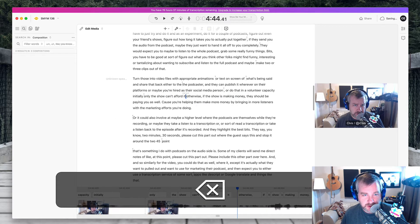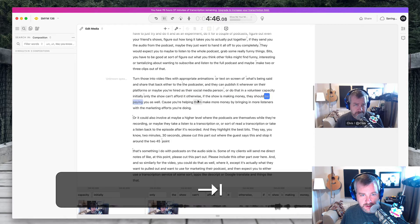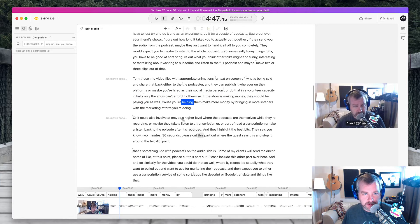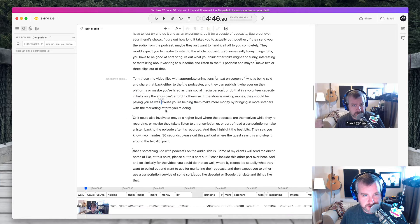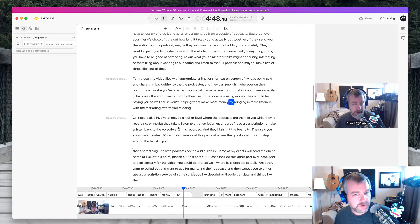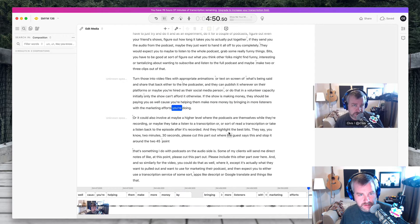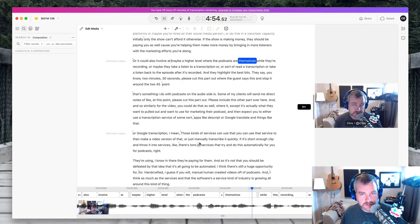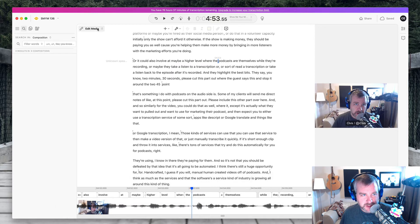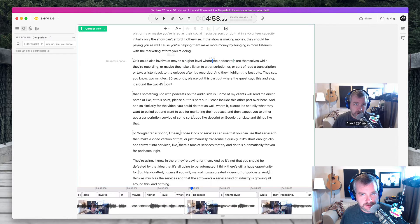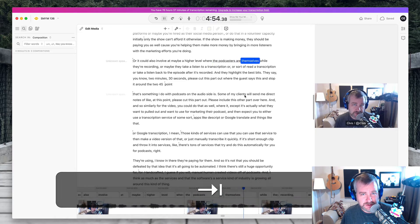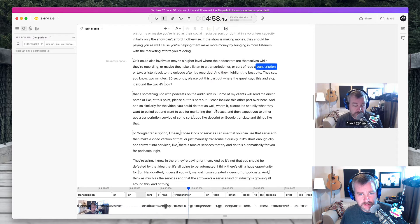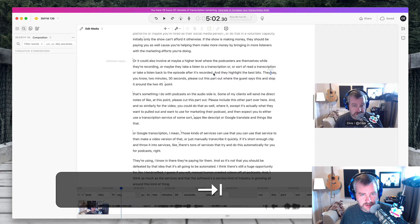If the show is making money. So there is a period. Otherwise, if the show is making money, they should be. That should be a period probably. If the show is making money, they should be paying you as well because you're helping them. Because is a great way to start a sentence, Chris, because you're helping them make more money by bringing in more listeners with the marketing efforts you're doing. Or it could also involve maybe at a higher level where the podcasters are themselves while they're recording, or maybe they take, this is probably podcasters, I kind of blur, podcasters are themselves. It doesn't really make sense. But podcasts are themselves while they're recording, or maybe they take a listen to a transcription or read a transcription or take a listen back to the episode after it's recorded. And they highlight the best bits.